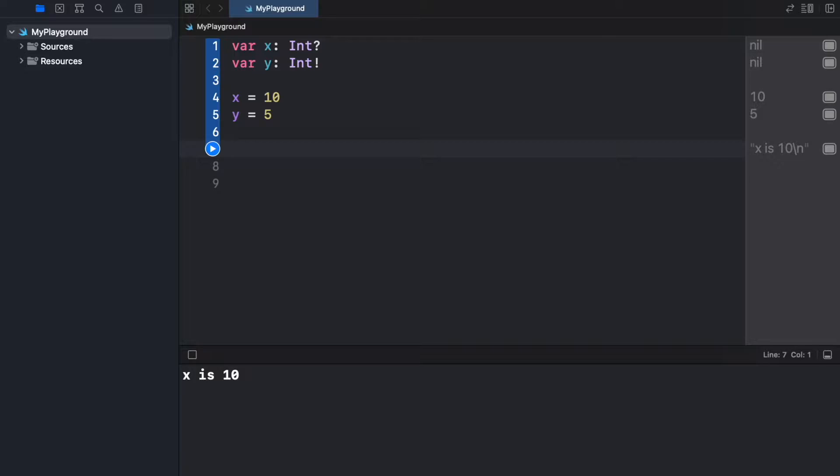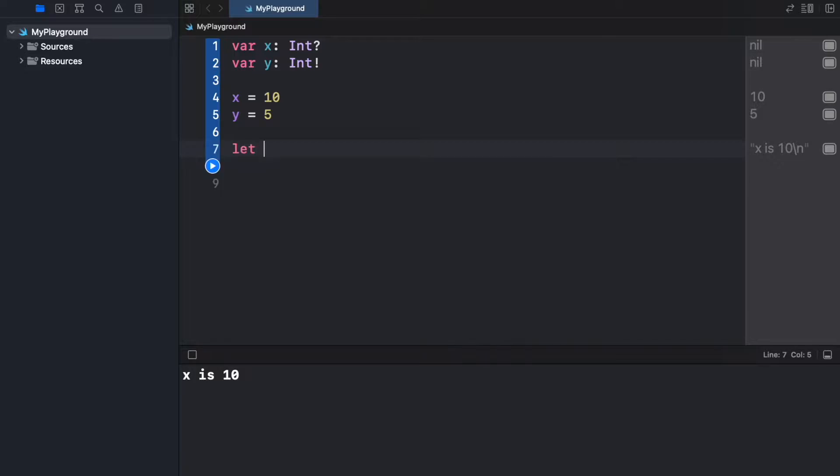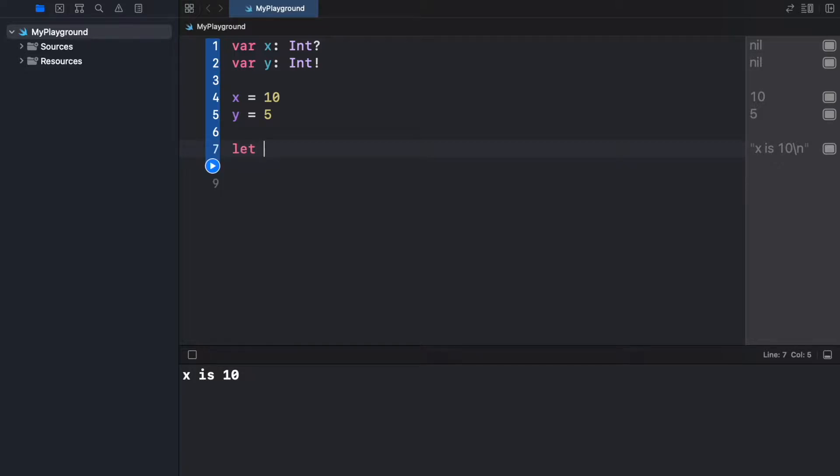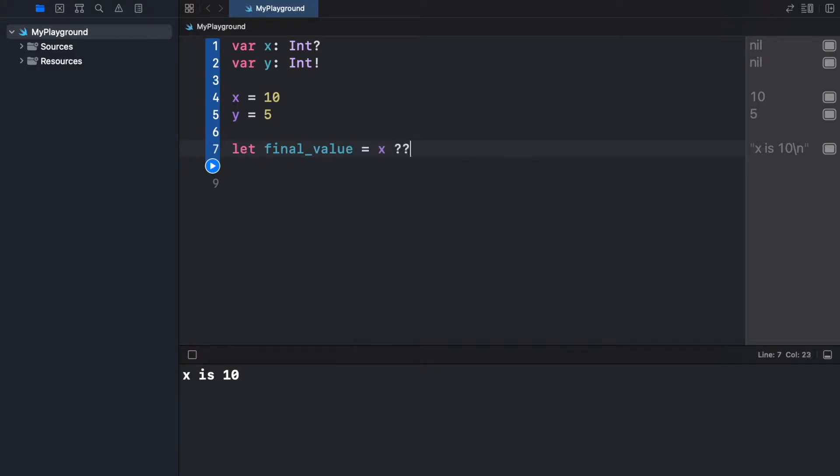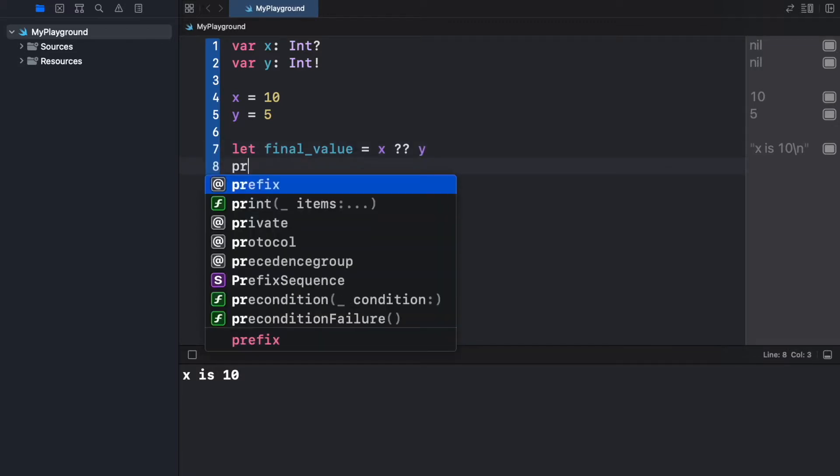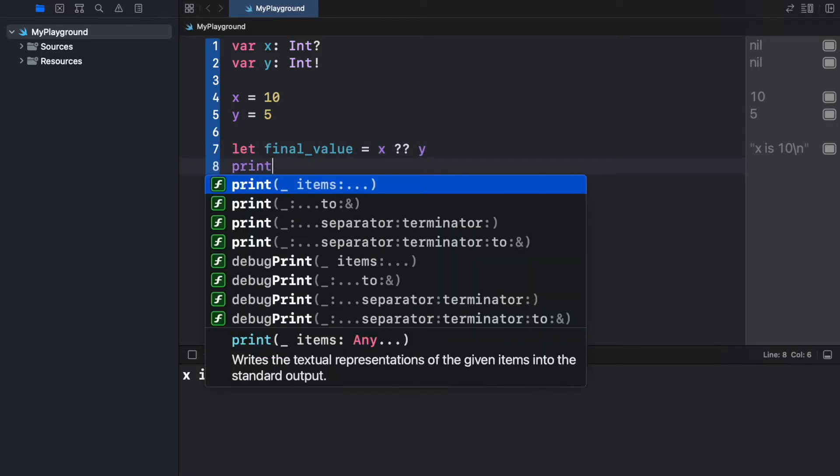To use this, all we have to do is go ahead and create a variable and it's going to be called final_value, and that's going to equal x question mark question mark y. Then we're going to go ahead and print the final value.